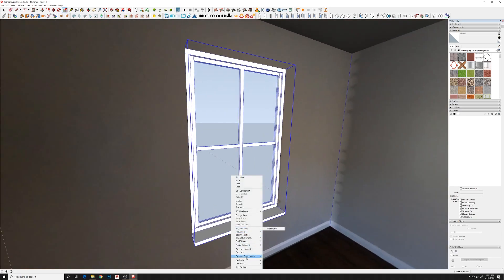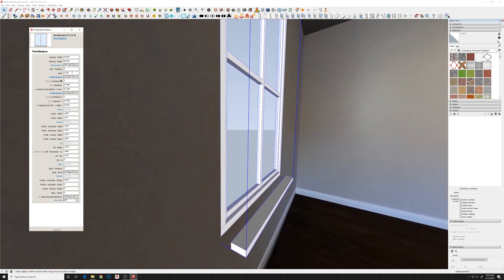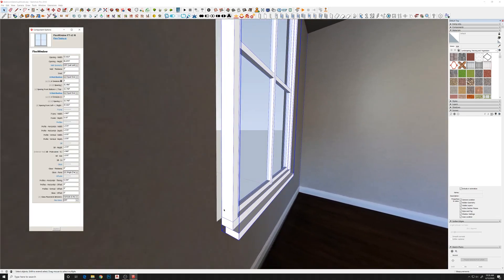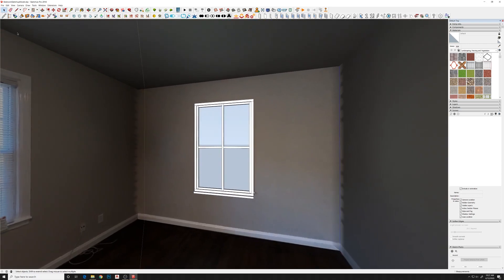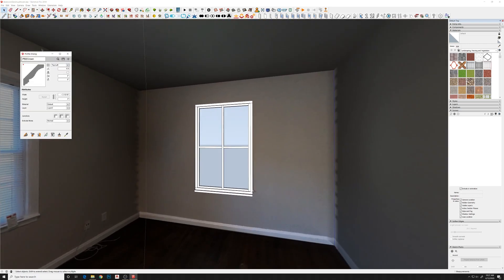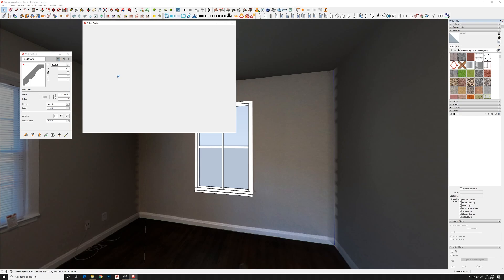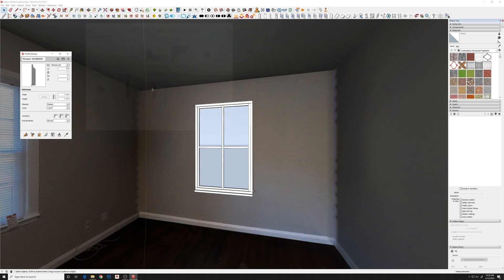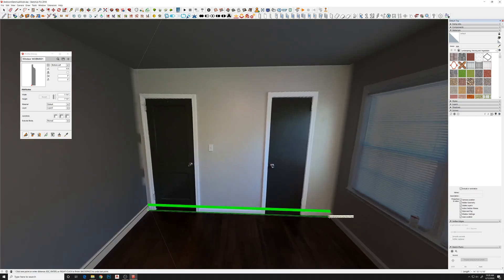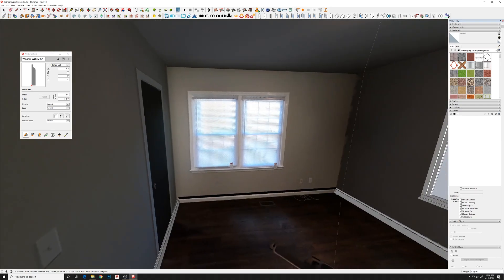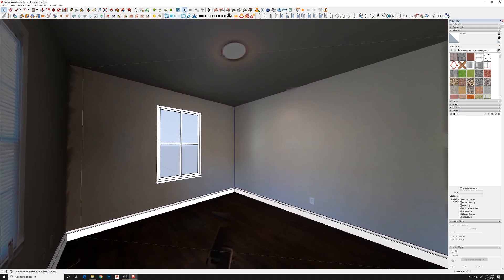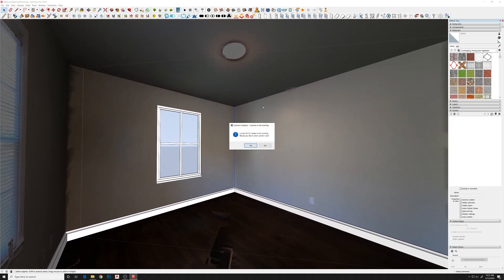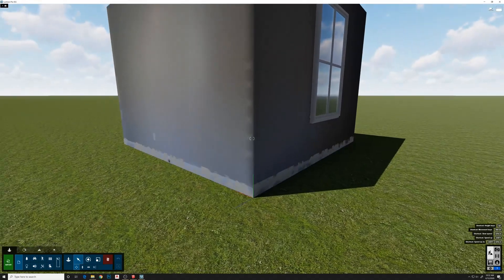This is a window from FlexTools. You can see you can customize and adjust all the little pieces and parts, scale things without it messing up the component proportions. This is also a hefty tool, Profile Builder. Allows you to build profiles really quickly.